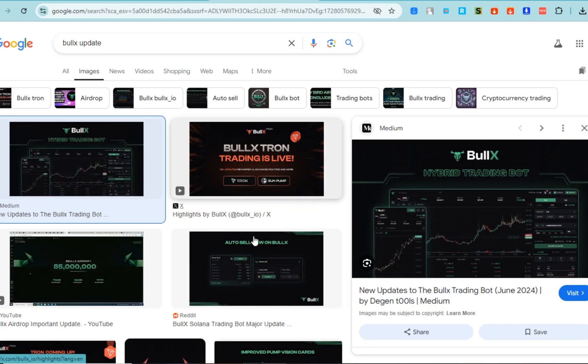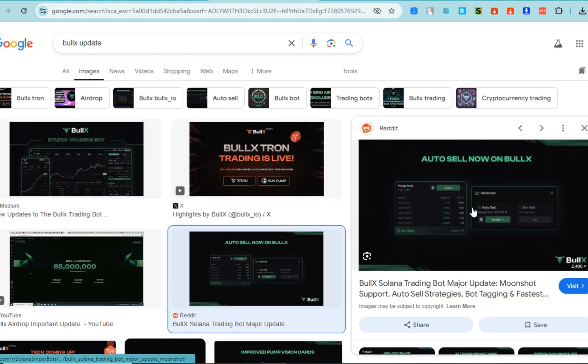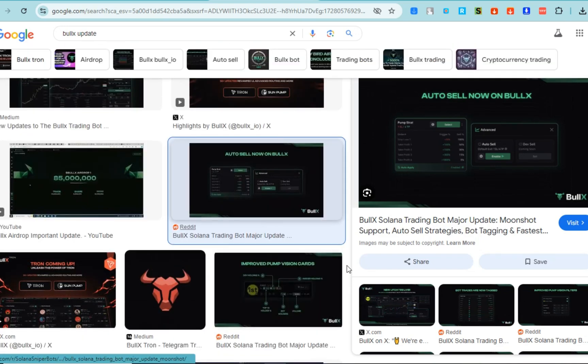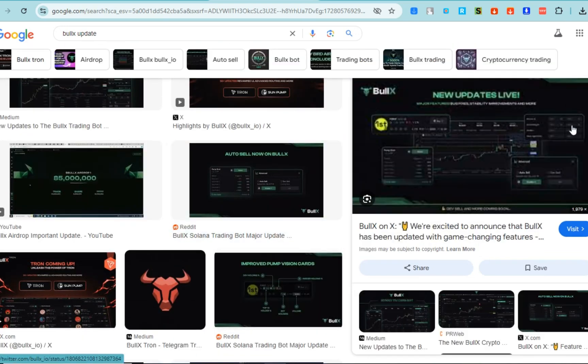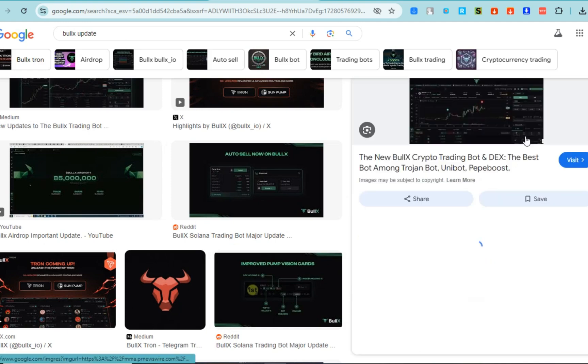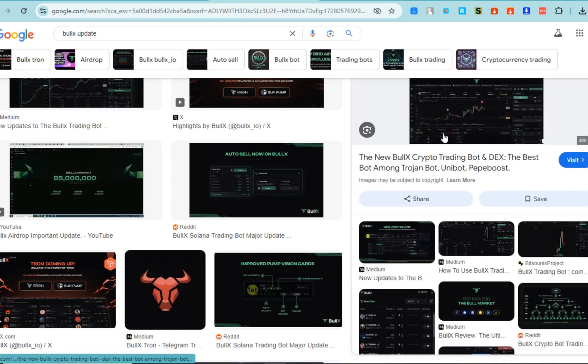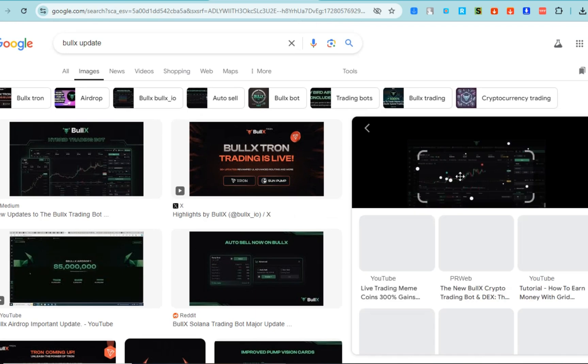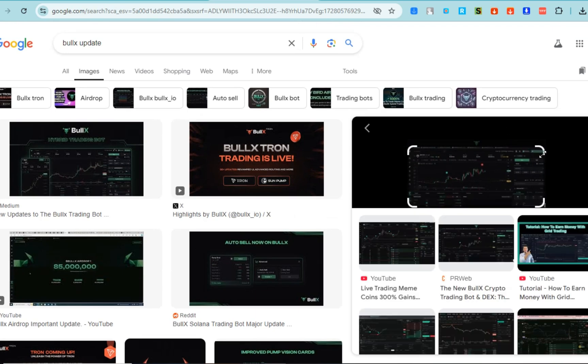users track token trends. Regular updates are key to BullX's strategy, ensuring that it stays competitive in the fast-evolving world of decentralized finance and crypto trading. Also, aside from going to Google to see updates, you can